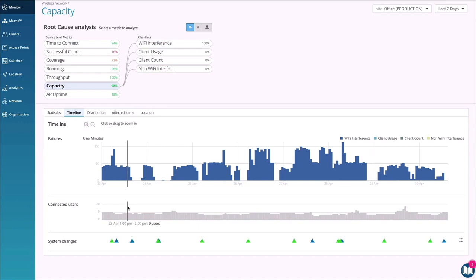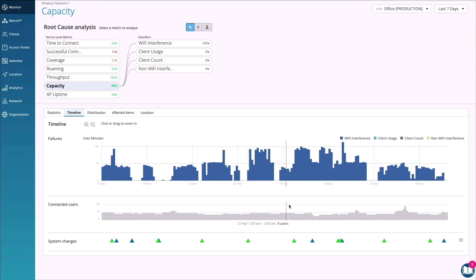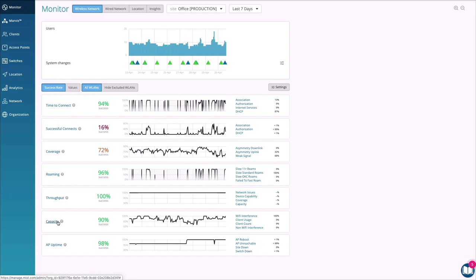So we implemented a reinforcement learning-based feedback model. We monitor the capacity SLE to see if a channel change and/or power change actually made things better for the users, or if it didn't have any impact. We train the system on these types of changes and validate it with the capacity SLE to make sure there was a measurable improvement. This auto-tuning will continue on an ongoing basis.